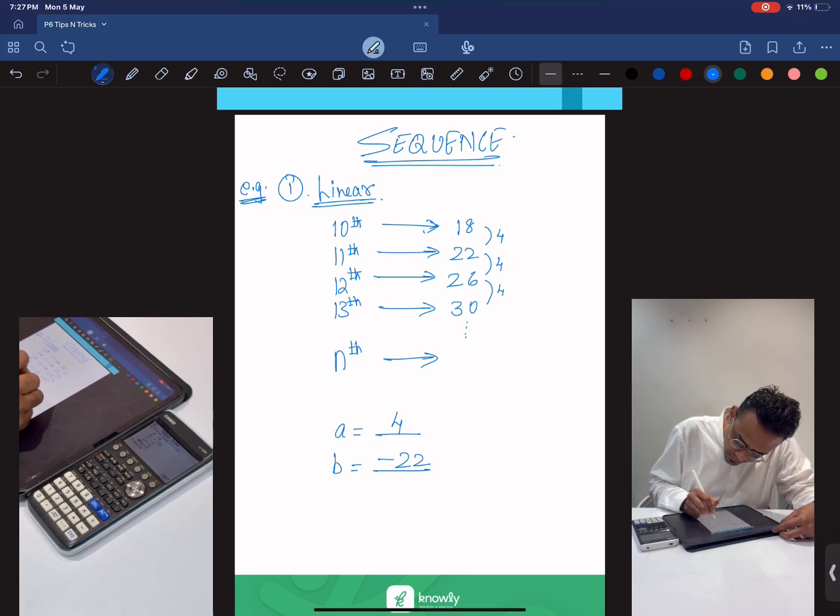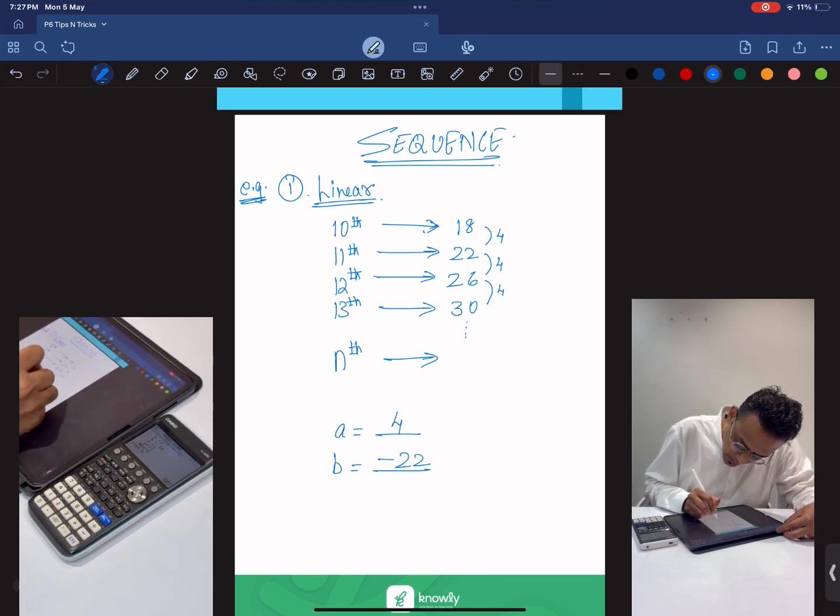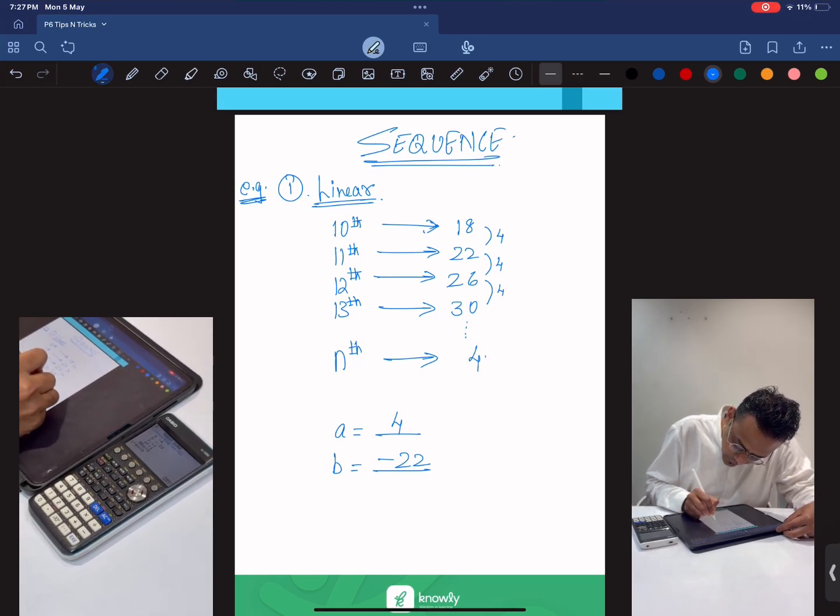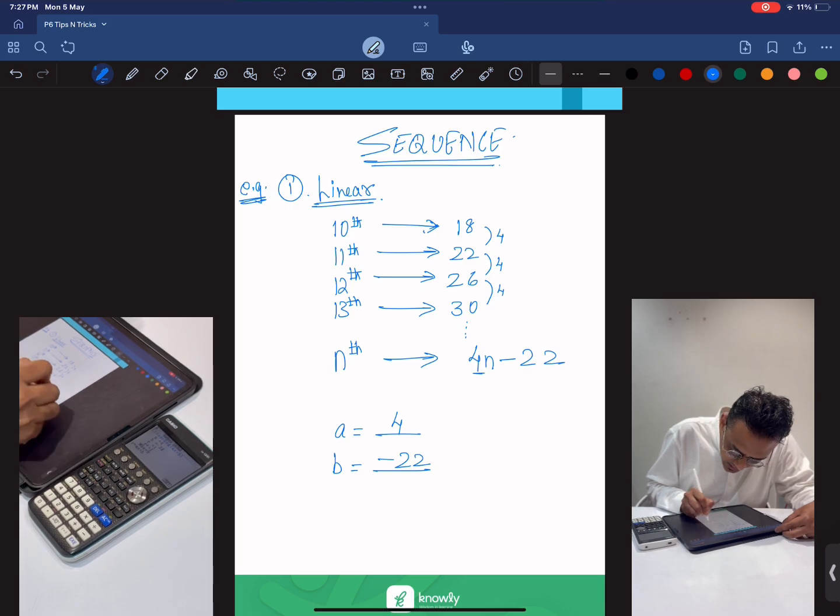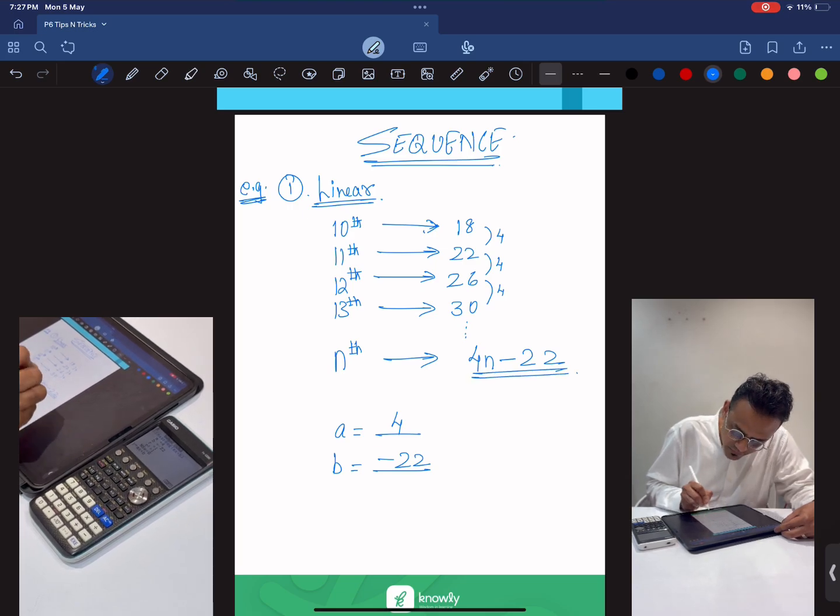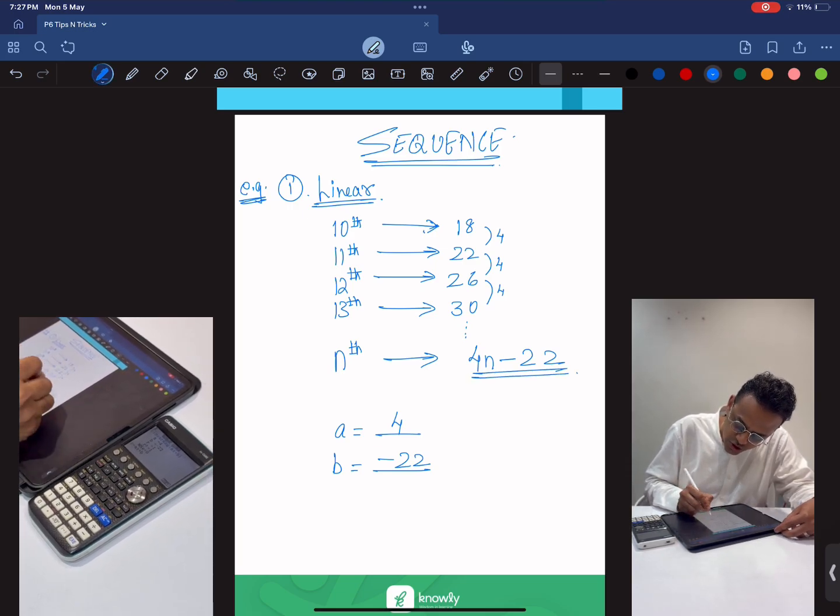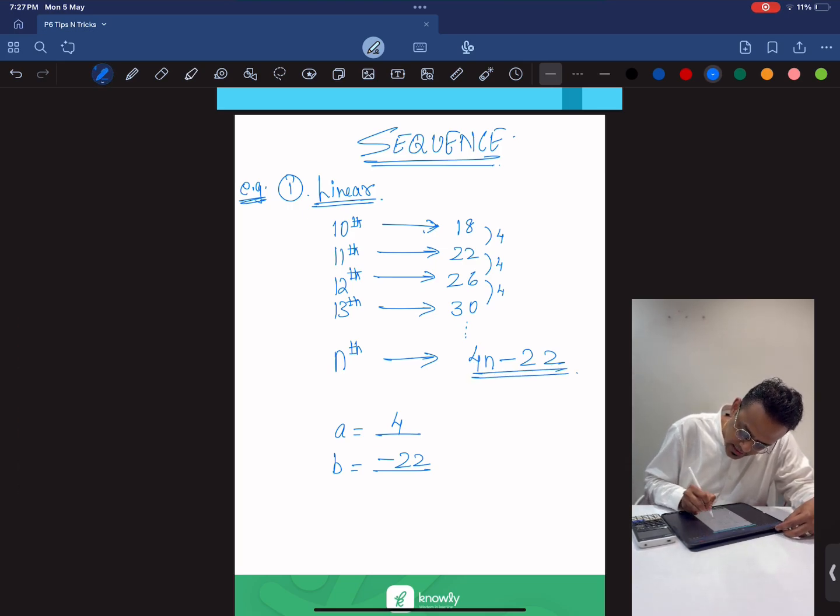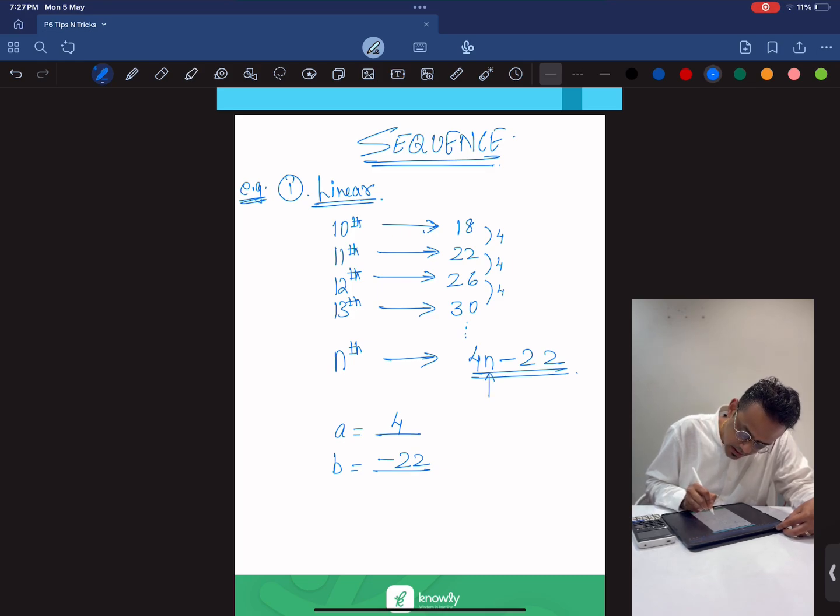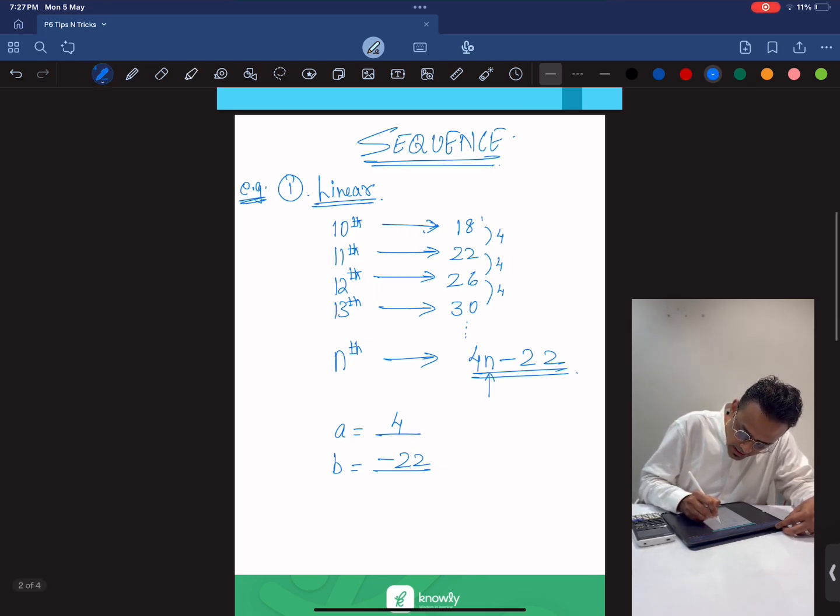So what will be your nth term rule? Just 4n minus 22. And then once you get the nth term rule, you can always check the answer. Let's say if I substitute n as 10, it's 40 minus 22 which gives you 18.